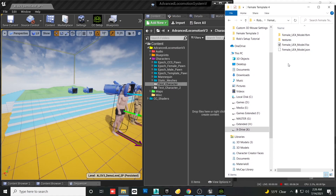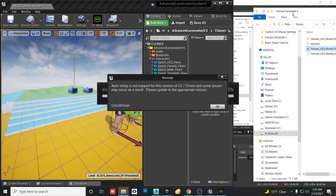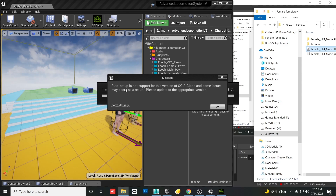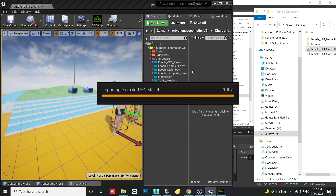Come to the folder where you saved the character you exported from Character Creator, grab the FBX file, and bring it into a designated folder in Unreal. The message 'Auto Setup is not supported for this version of iClone' is because I updated my version of Character Creator since setting this up, causing a version mismatch with the CC plugin for Unreal. It still functions well enough, but you can bypass that by updating everything for Unreal Engine 4.26.